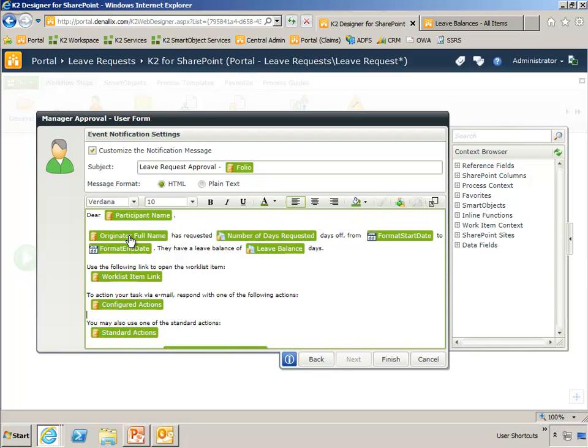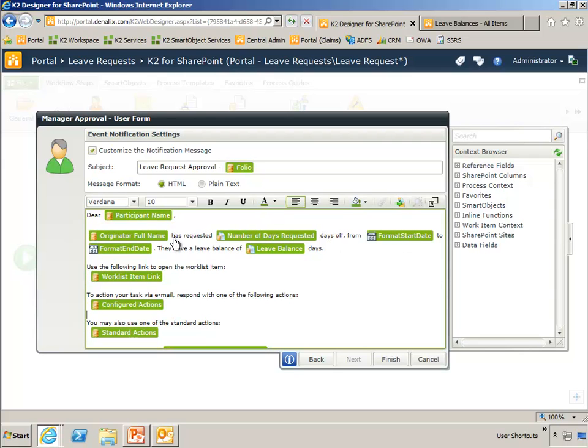We also have, just so that there's more information in the email, in case it is forwarded or redirected, we have some contextual information about the process. So the originator full name, the number of days they requested off, the start date, the end date, and then their leave balance.